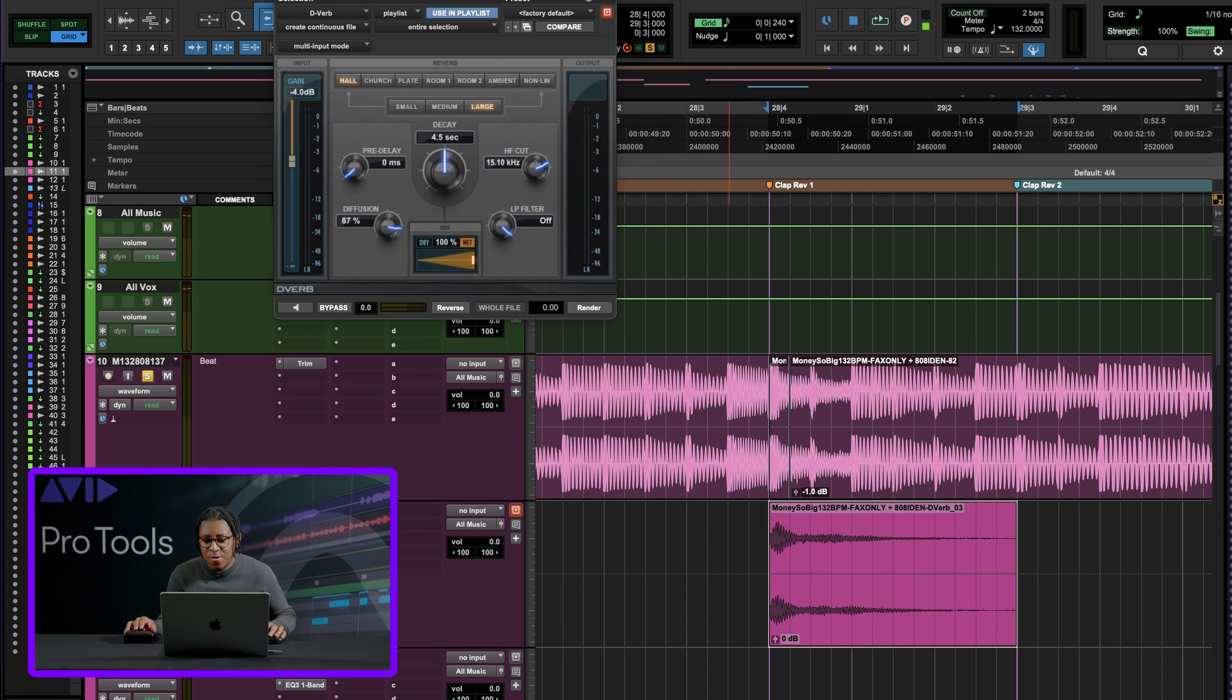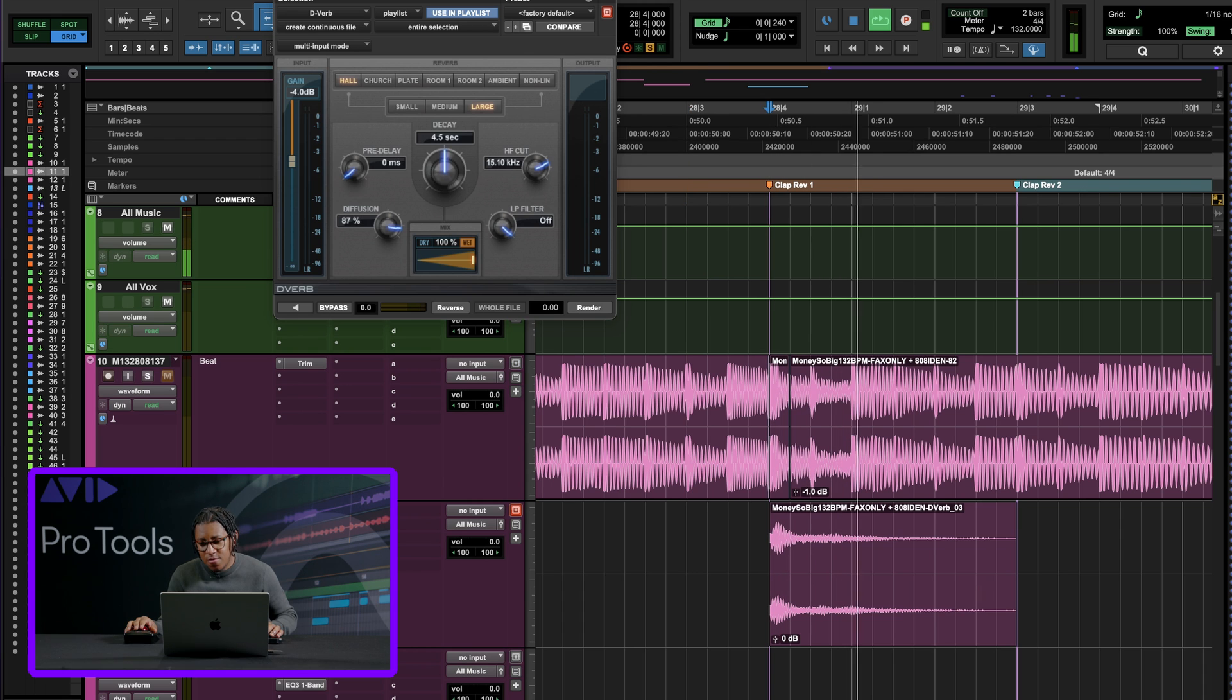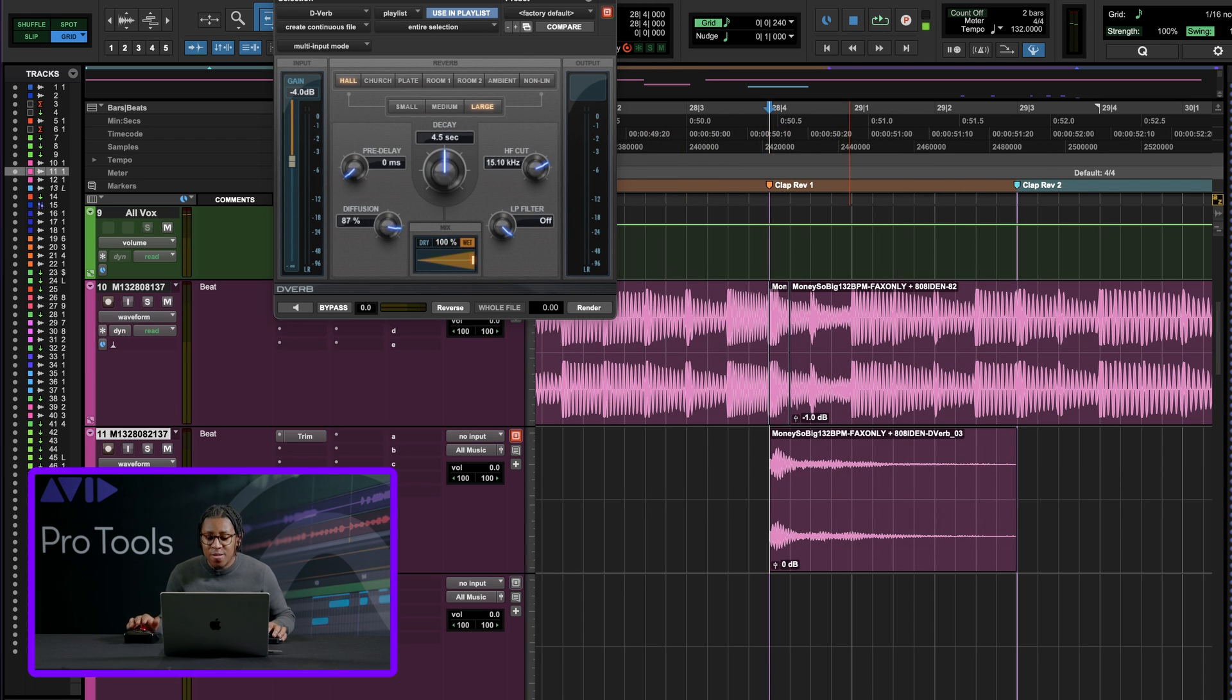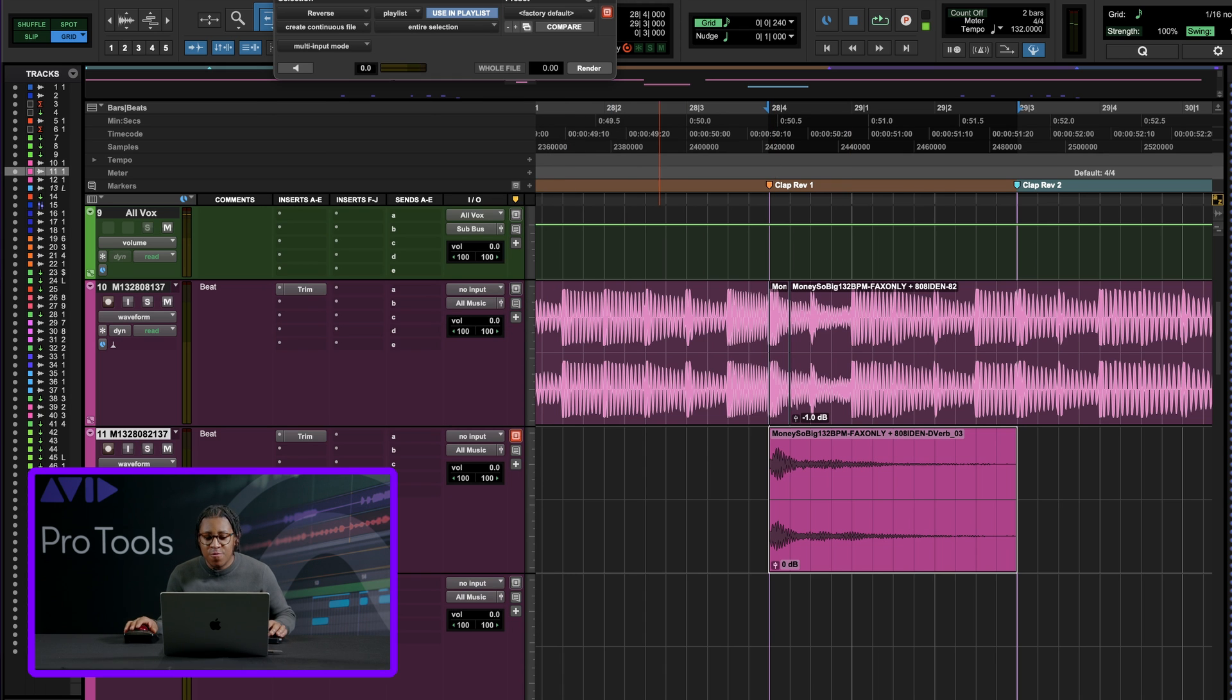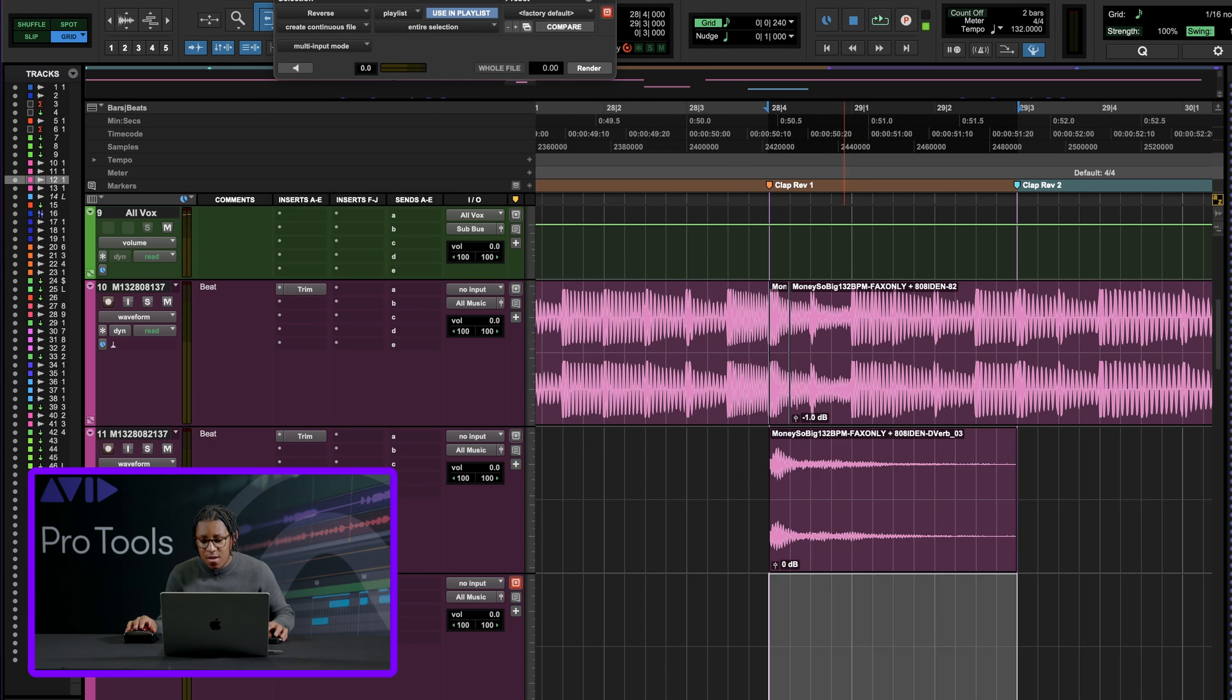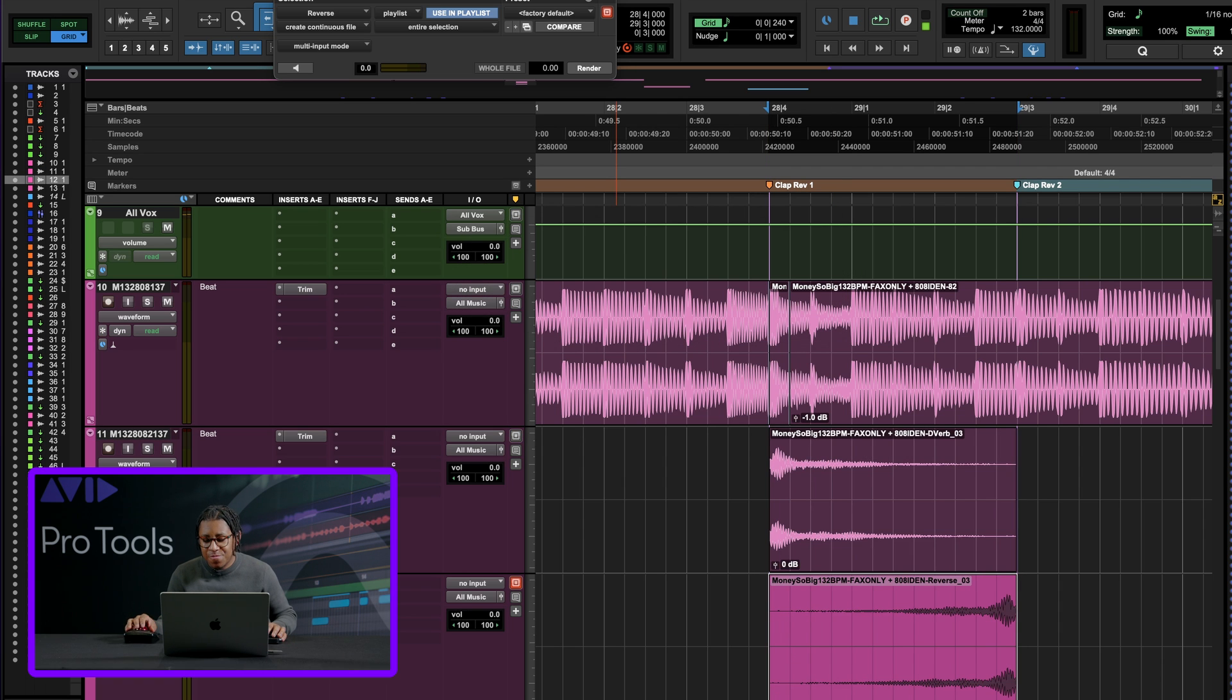And then we just need something simple. So we'll go to D-verb and then we'll hit render. So now if we listen to this solo, we have our clap with some reverse on it. I mean, with some reverb on it. And then now let's use our shortcuts from earlier. F-19 opens our reverse. So let's duplicate this track again. Copy this clap. We have our reverse open. Let's render it.